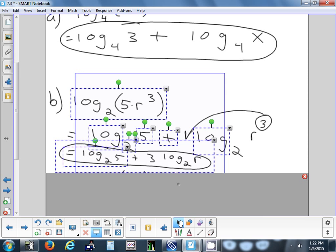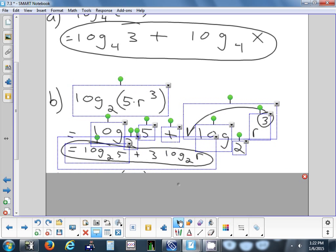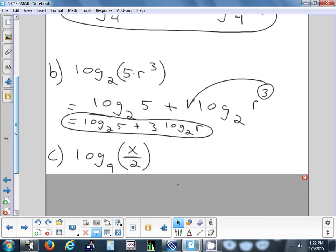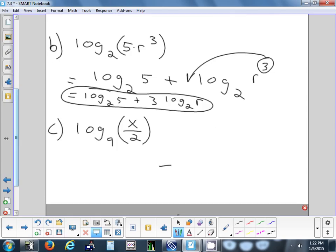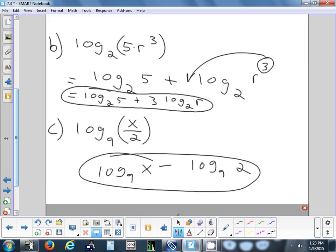Let's try one with a fraction. When we split it, should it be a sum or a difference? Difference — because it's a fraction. Fraction always splits as a difference. Base on each log? Nine — stays the same. Argument to my first log? X. My second log? Two. So: log base 9 of X minus log base 9 of 2.